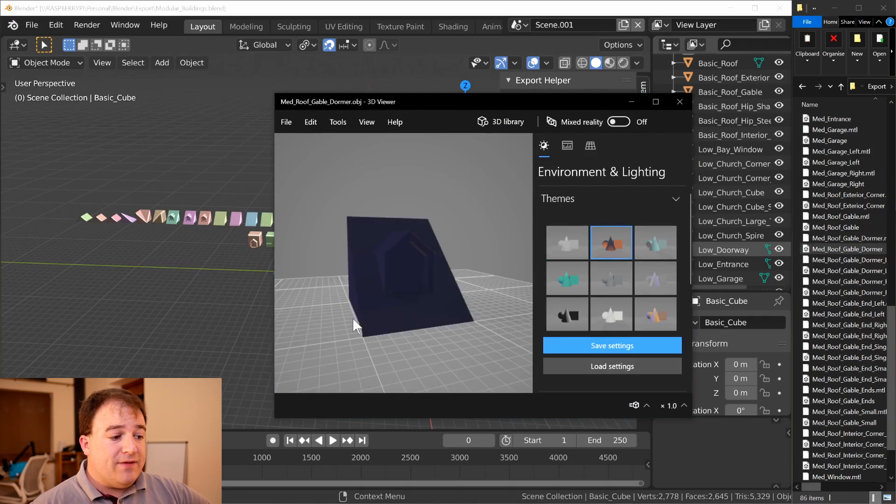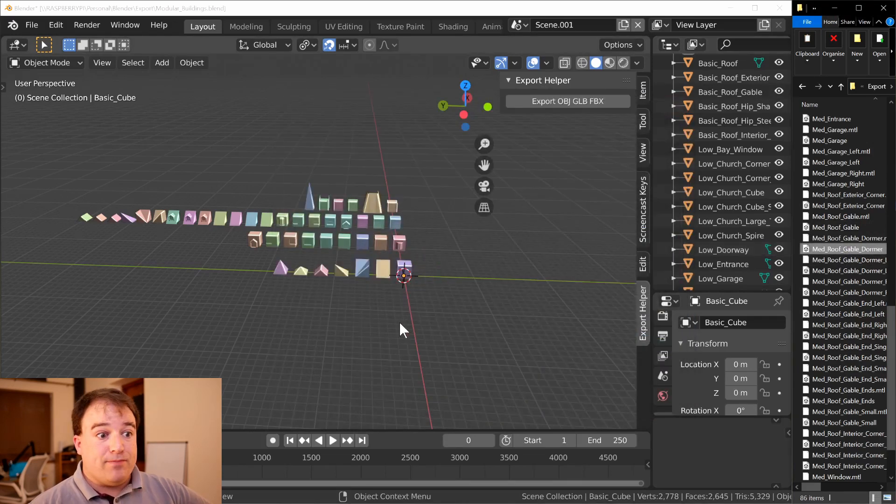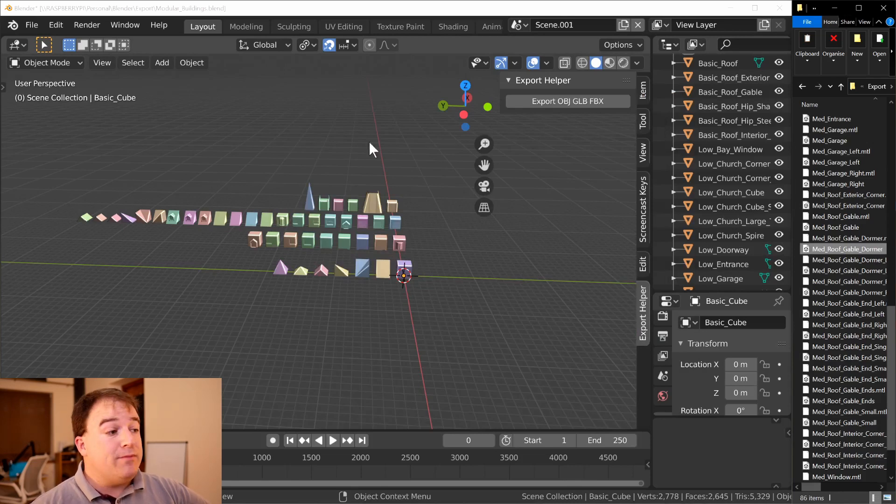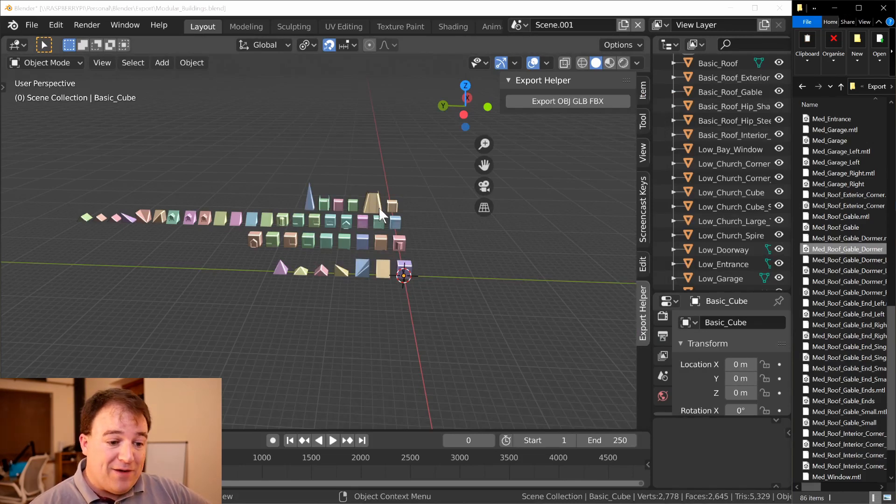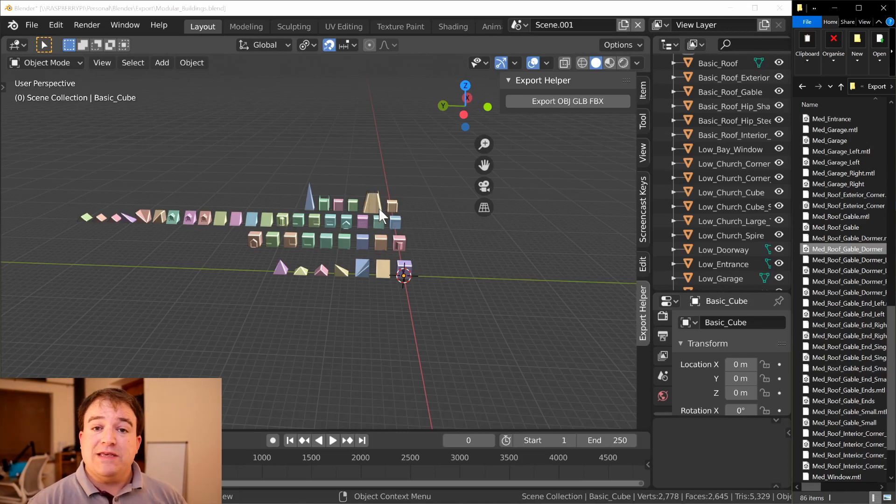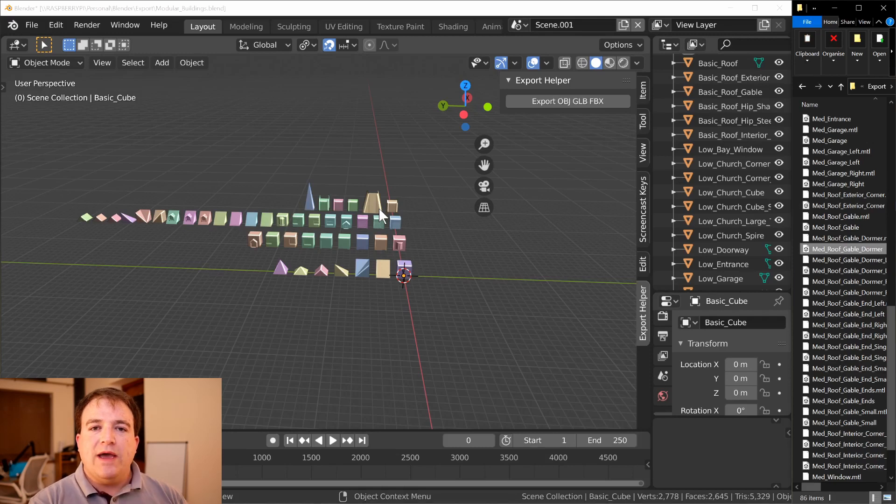There we go, we've got our dormer. Now these don't have full materials applied to them yet, it's just in the prototype stage. There are a few bugs that I've discovered. There's no checking at the moment if you haven't saved your file - that won't work. So there's a few things that I want to improve before I release it.